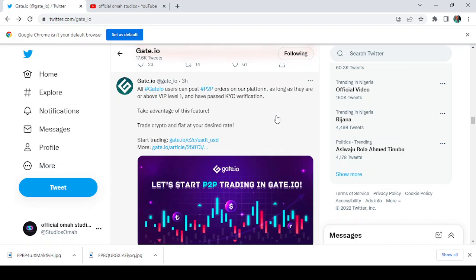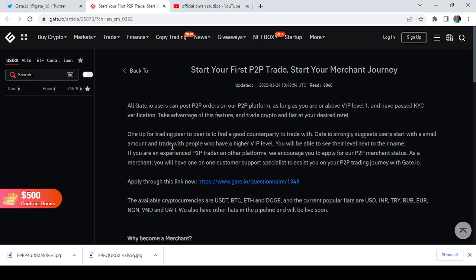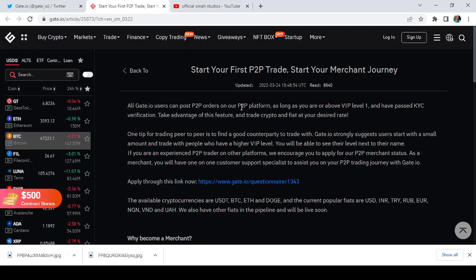That is just it. So now it says take advantage of this feature, trade crypto and fiat at your desired rate. Now you can start trading with this or you can just take a look at this article. It says start your first P2P trade, start your merchant journey.